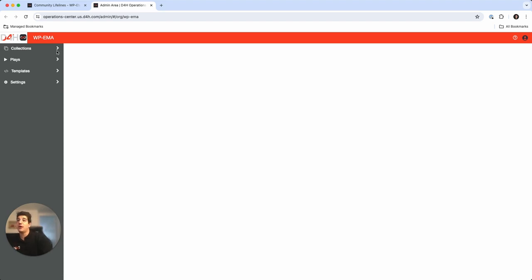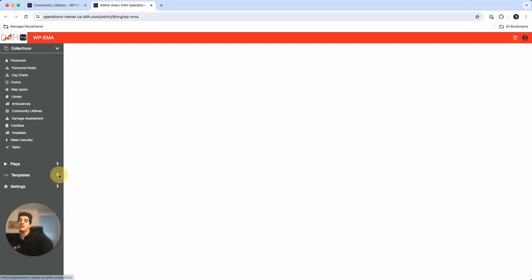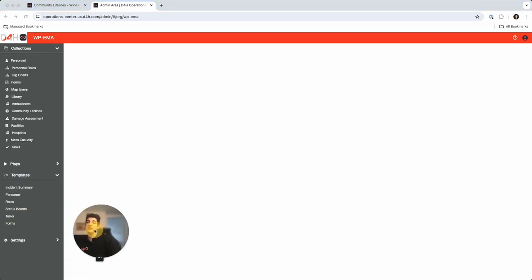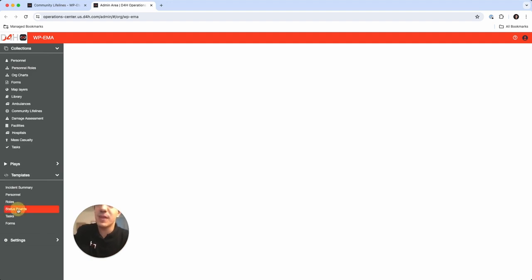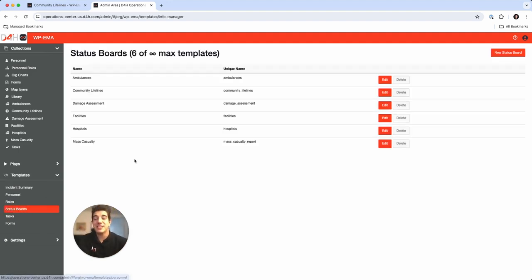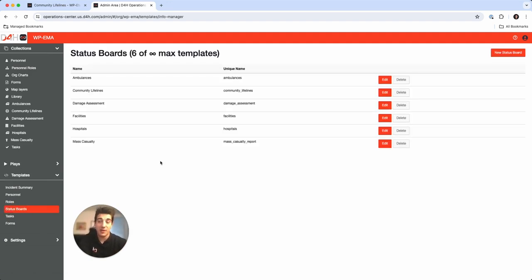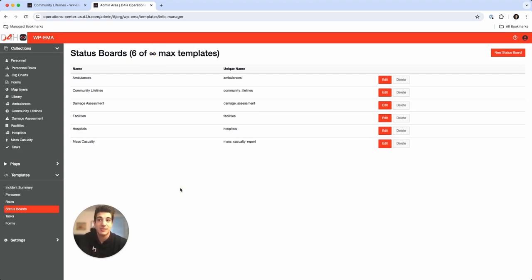I have a status board and a collection that I'm going to present to you today within the collections and our templates. First we're going to see here a status board. This is a list of all the status boards that I have currently in my demo and of course this is limitless. You can have infinite amount of templates in our system.